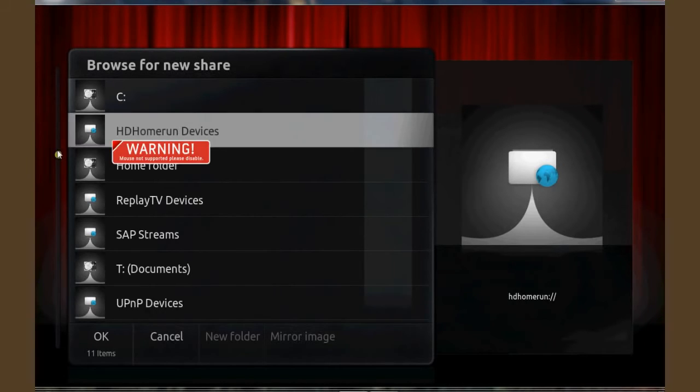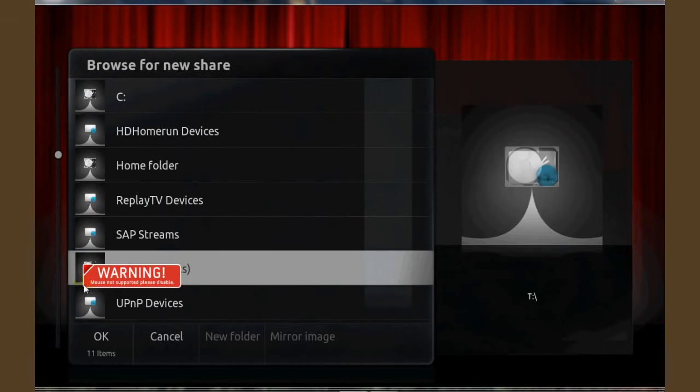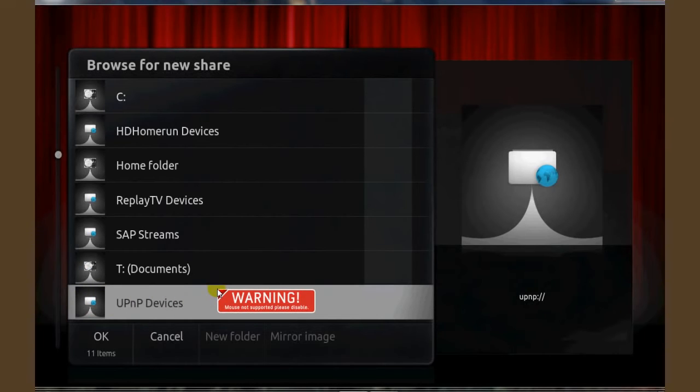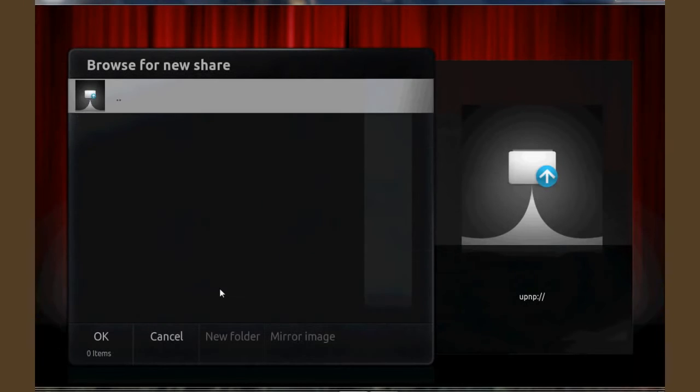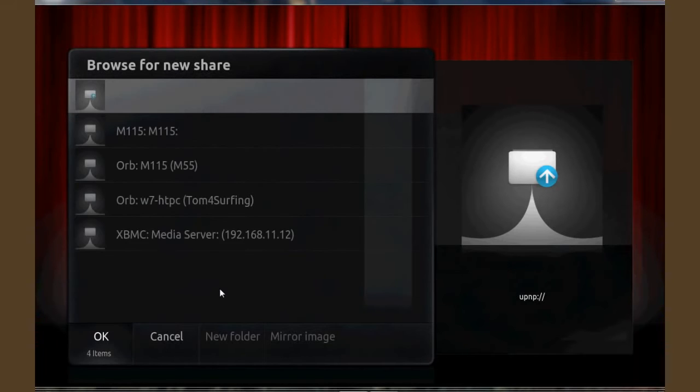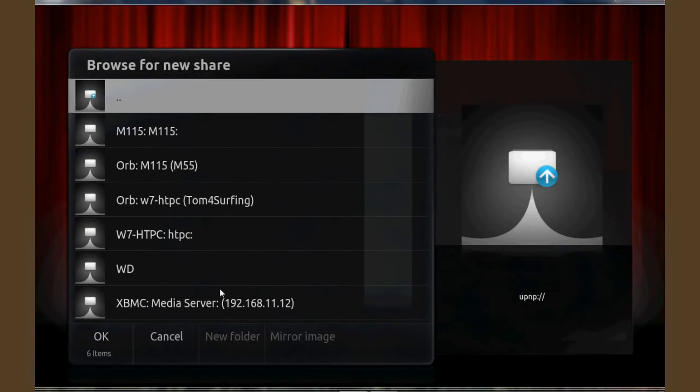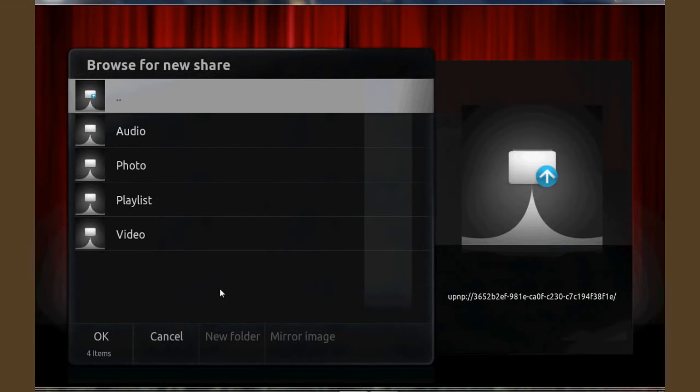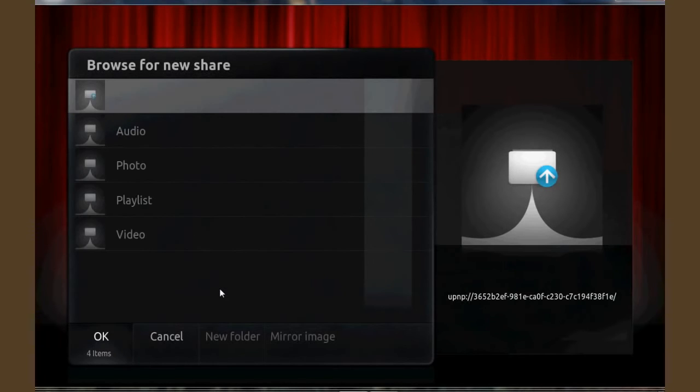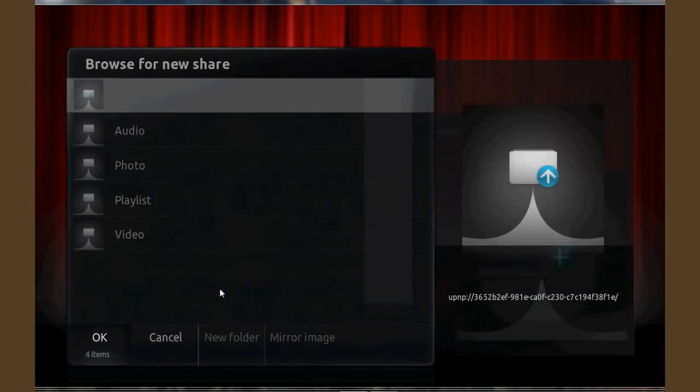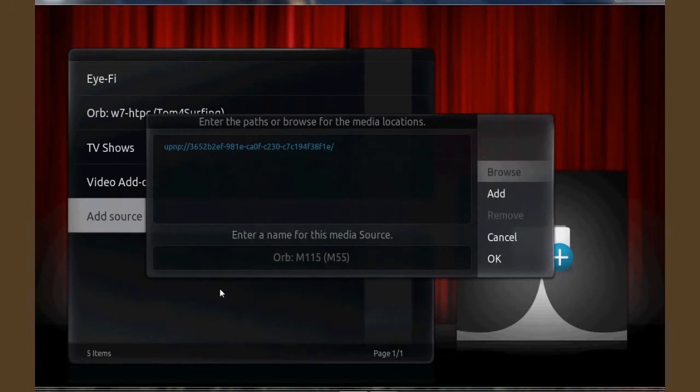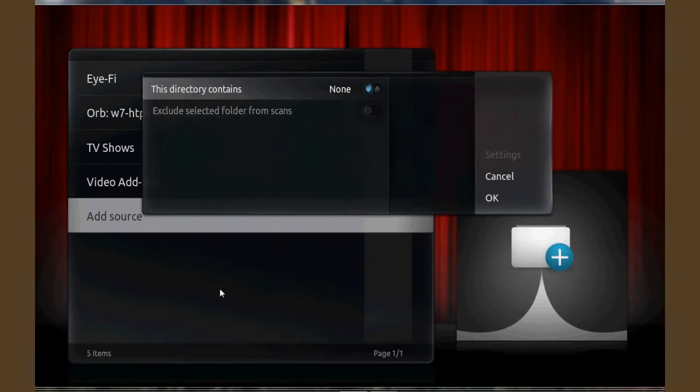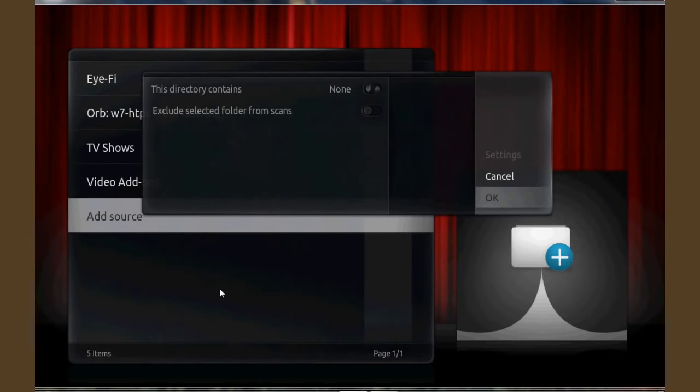You'll go down to UPnP devices and select that as your source and it will then generate all of the UPnP devices on your network. You select Orb and OK. Once again select OK.